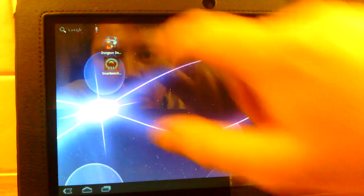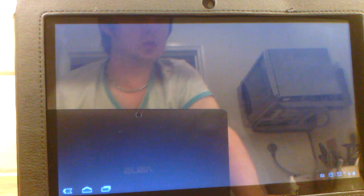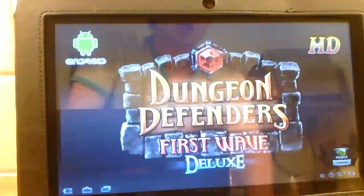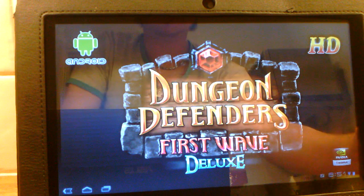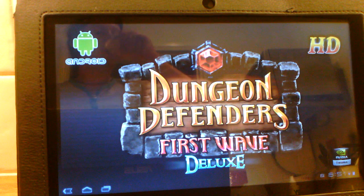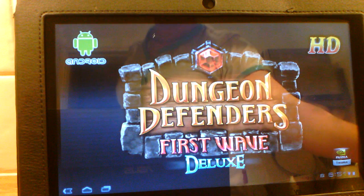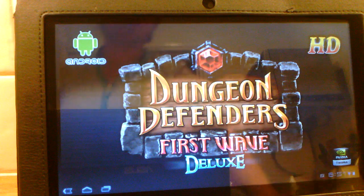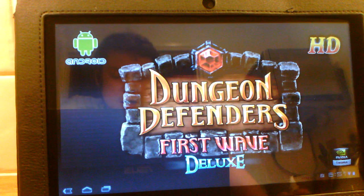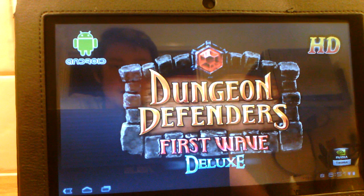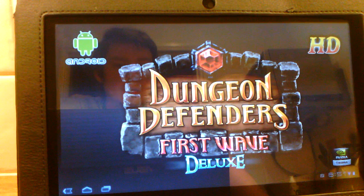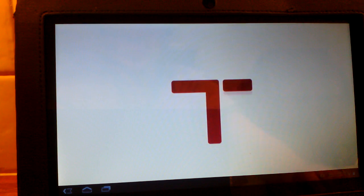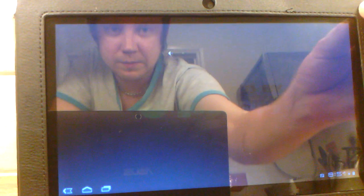We're flicking between things. It seems to be working okay. Nothing's died, hasn't killed the tablet or anything. We're going to run Dungeon Defenders. This is a pretty hardcore app, so from experience, if anything is going to kill it, usually this does. If this does actually work, we'll try running Smart Bench and see how it goes. We're flicking between some fairly heavy duty apps here, which is probably more than a lot of people would do.